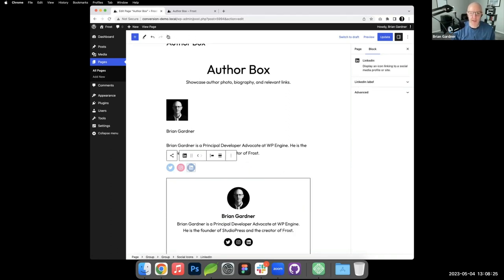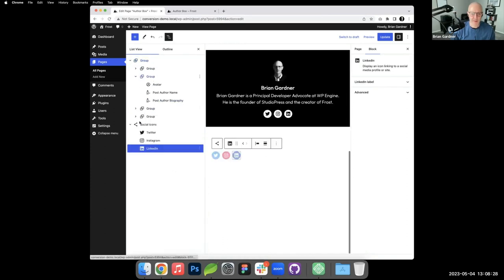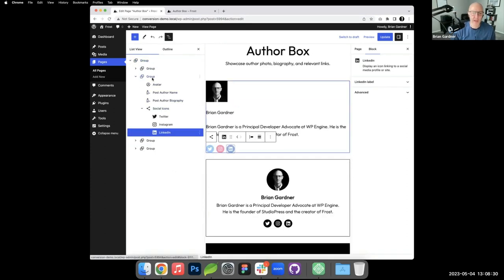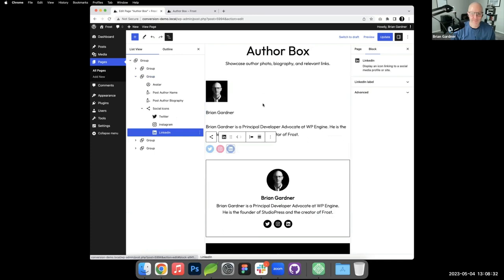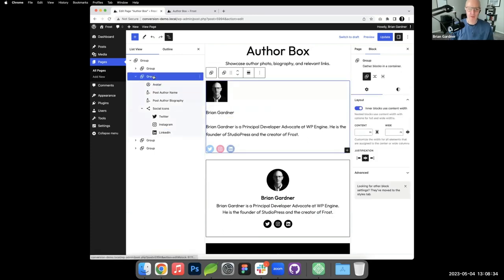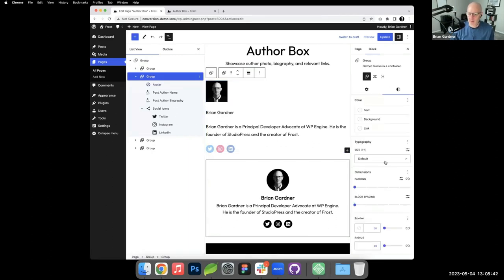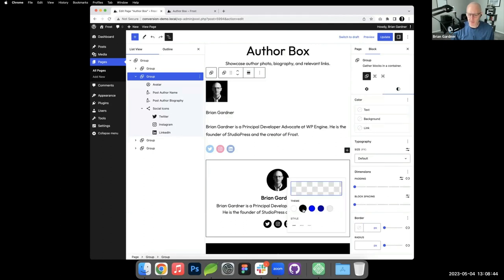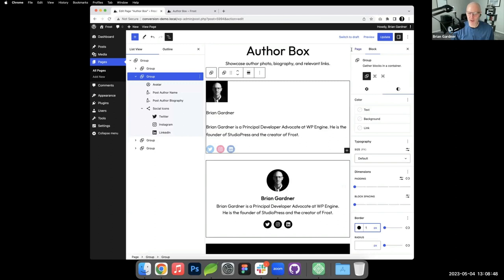I'm going to pop open list view. Here's our group and we've got the four things that we need in there. For starters, I've got the group block highlighted and I'm going to style that a little bit. I'm going to go here down to border. I'm going to add the one pixel border around it, which you can now see.